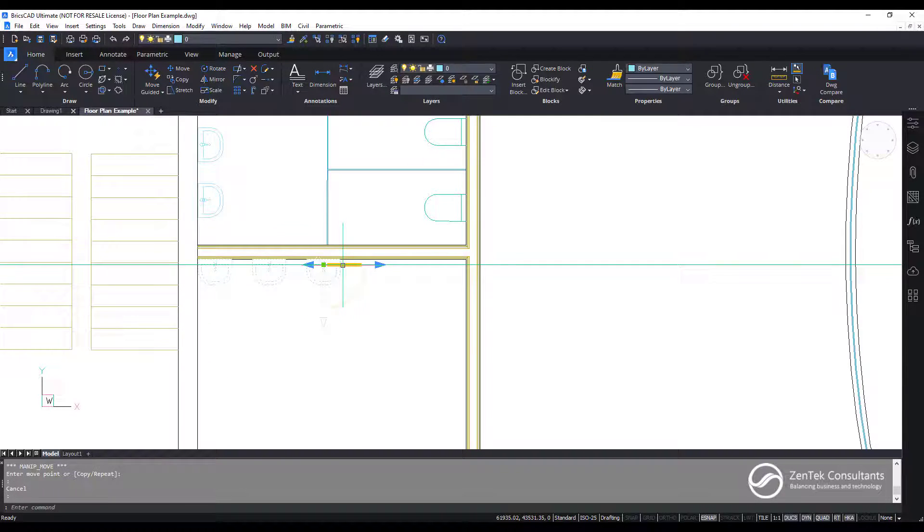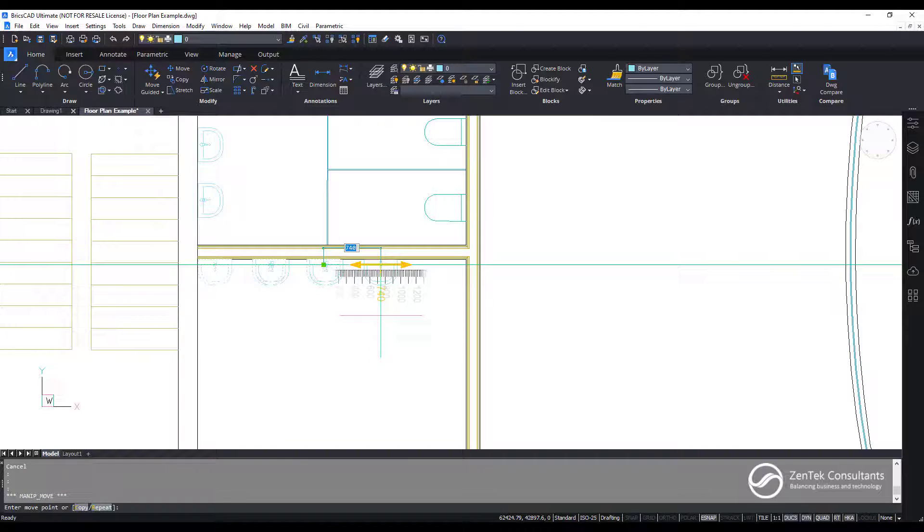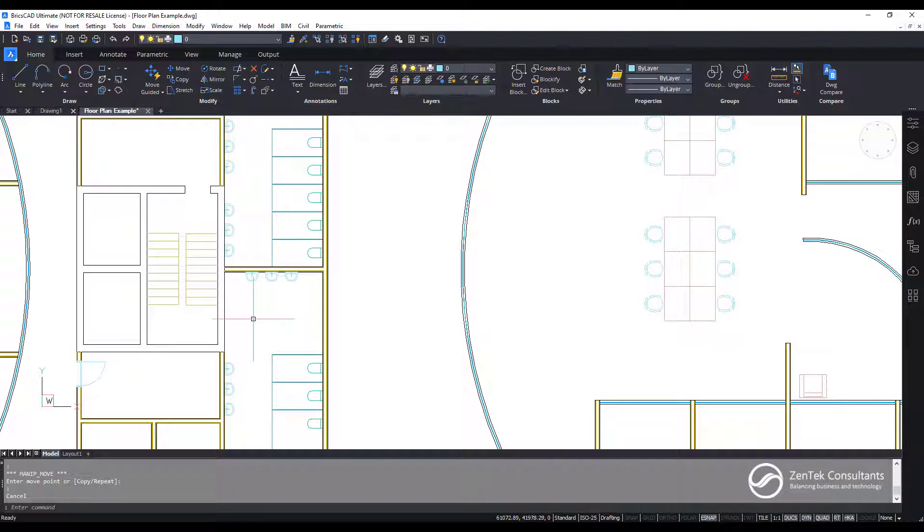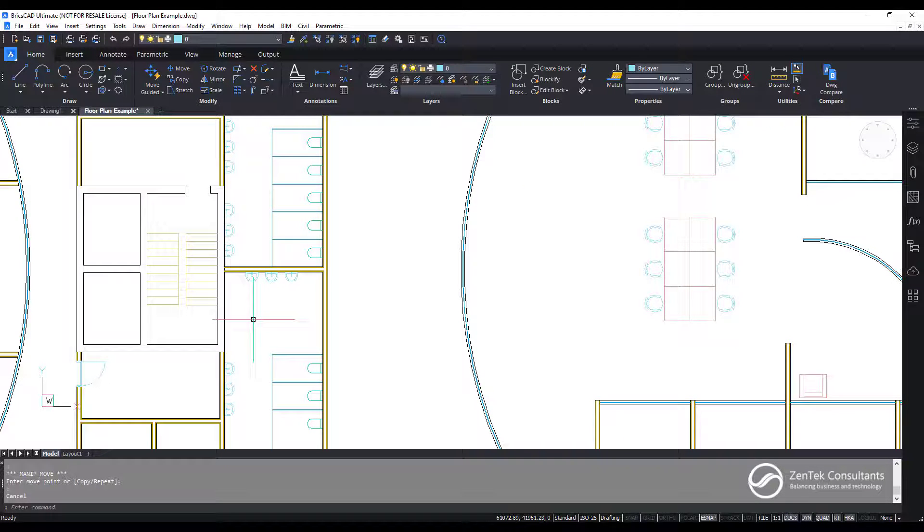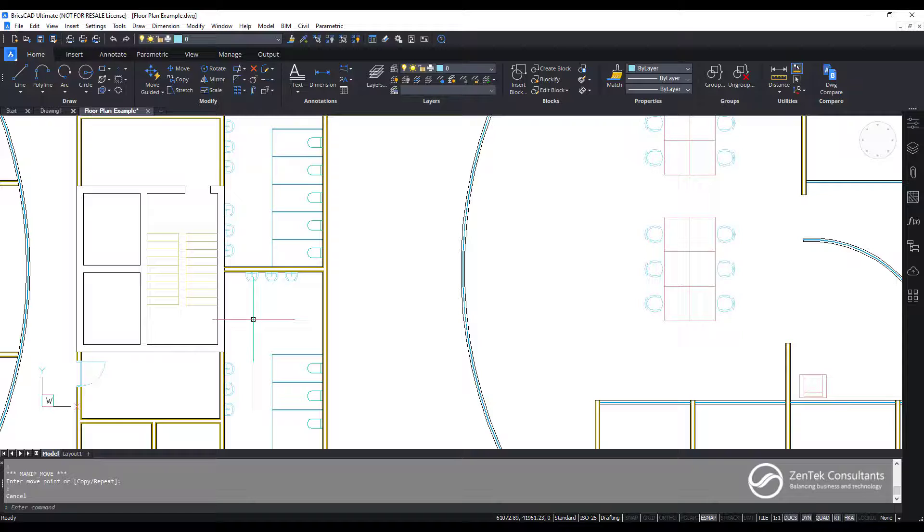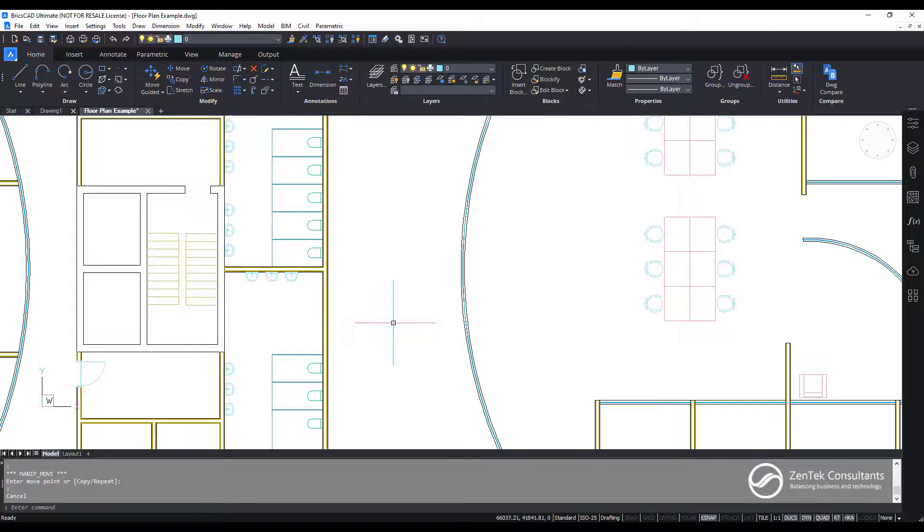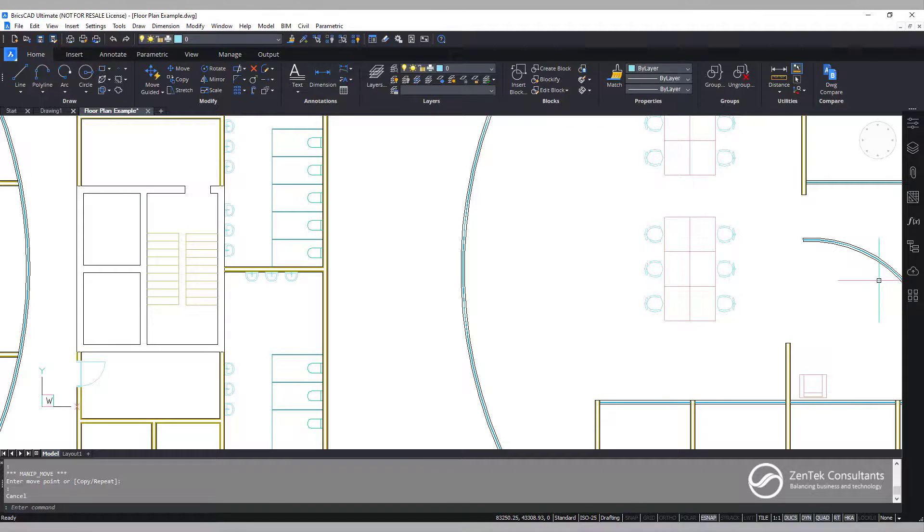So by using the combination of the Manipulator tool and the Blockify, I can do layouts in seconds that used to take me hours. That's why I call it the better, faster, smarter drafting system. BricsCAD, it's the way to go.